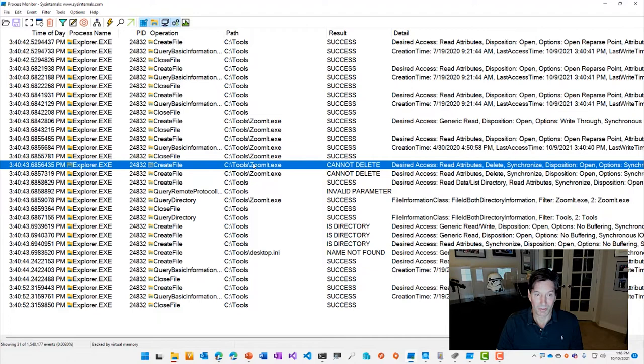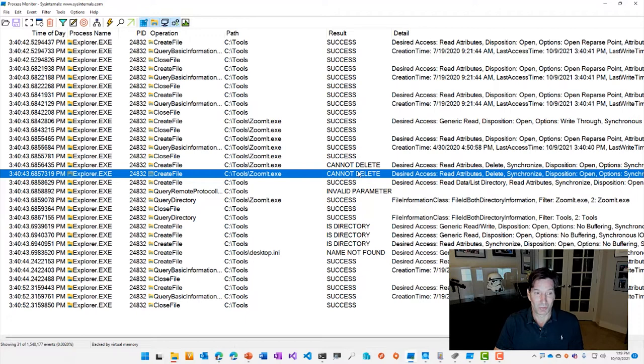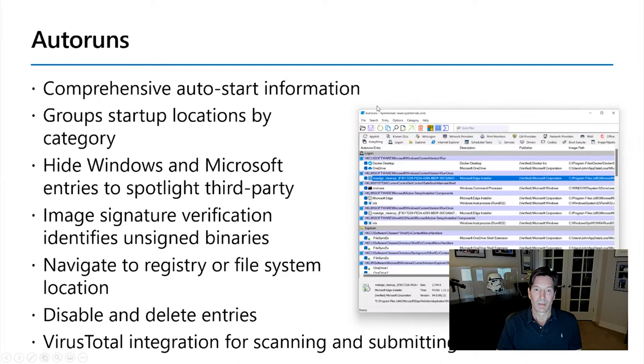And what Explorer was trying to do was to delete zoomit.exe. As we saw earlier in the Process Explorer find dialog, zoomit.exe in the tools directory is actually opened by ZoomIt itself because I launched it from there, and so that's why I couldn't delete it. So here I can immediately understand what that source of that error, kind of vague error message was. And if I wanted to get past this now, I could just simply exit zoomit.exe and that error would go away and I'd be able to finish copying. So again, Process Monitor to the rescue here on solving a kind of unexplained situation.